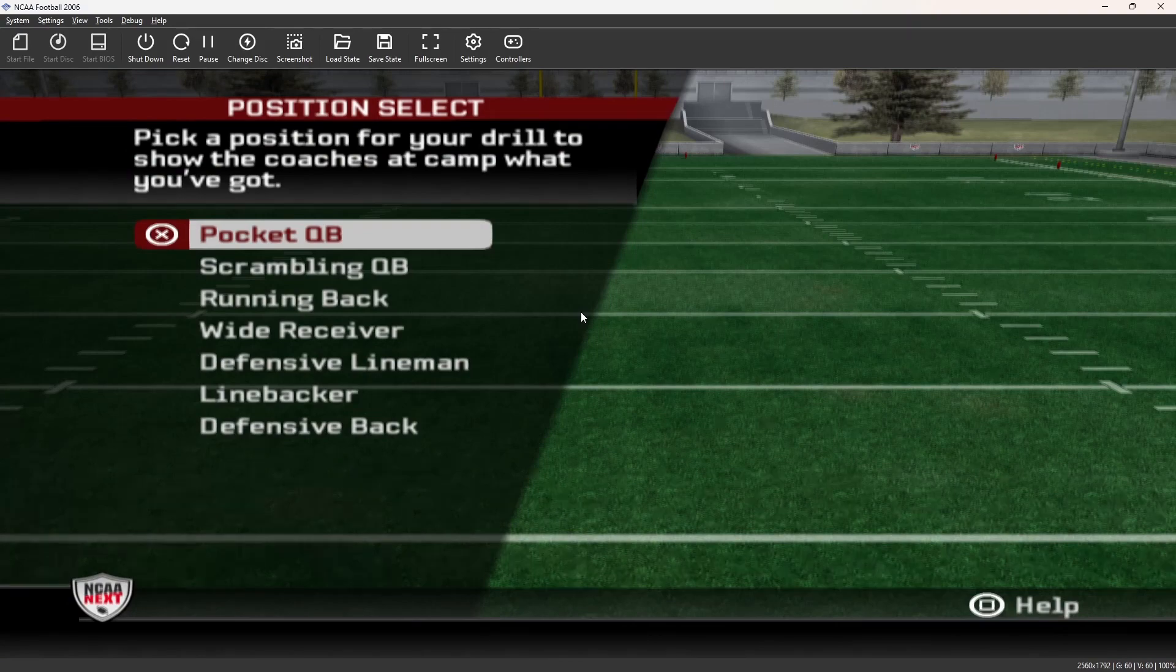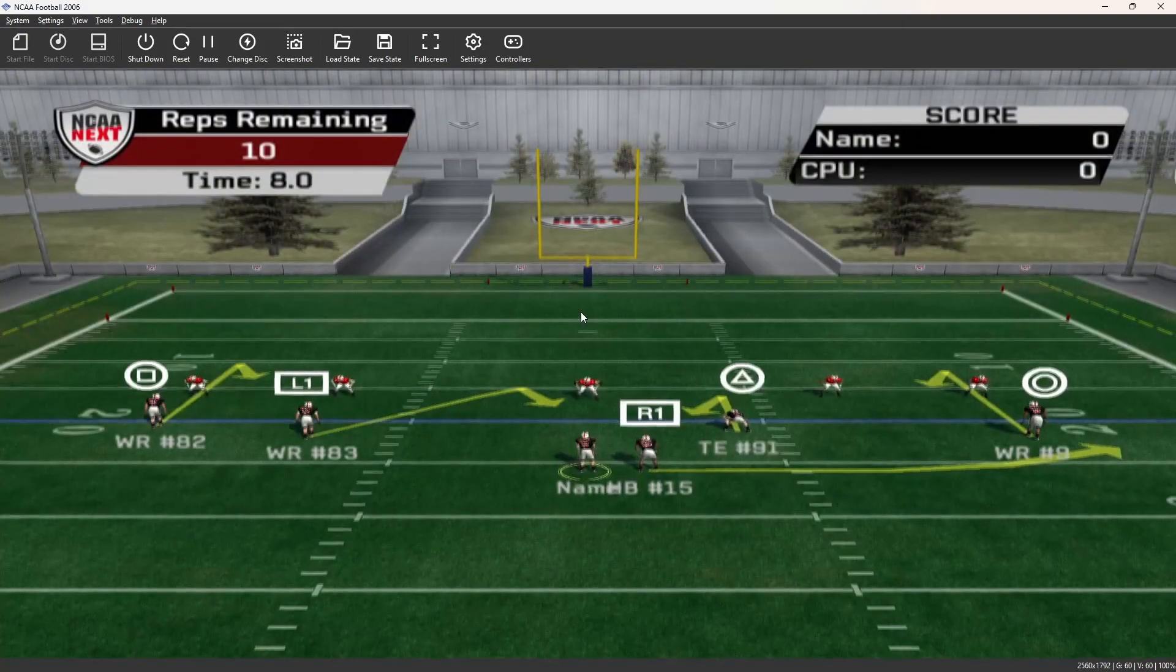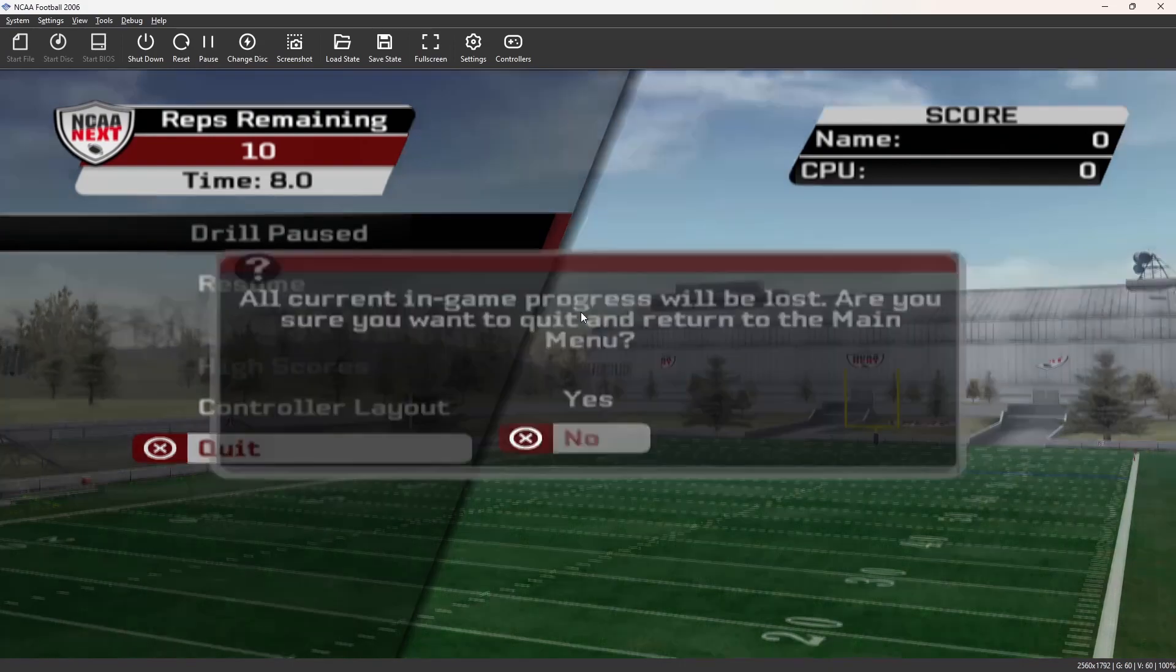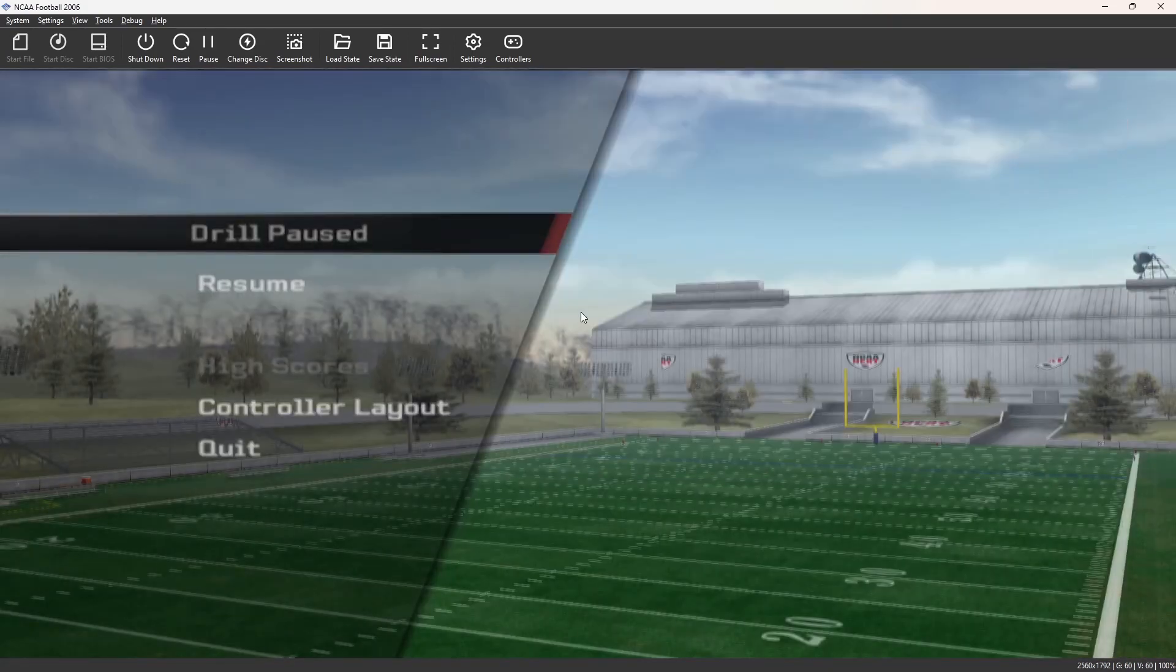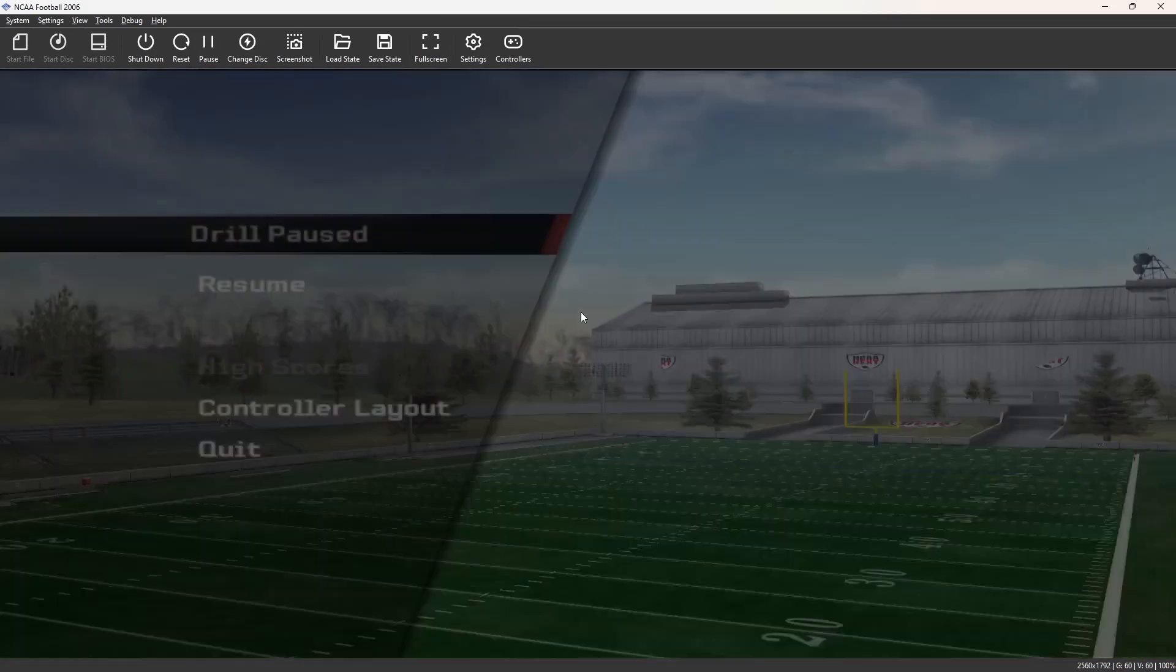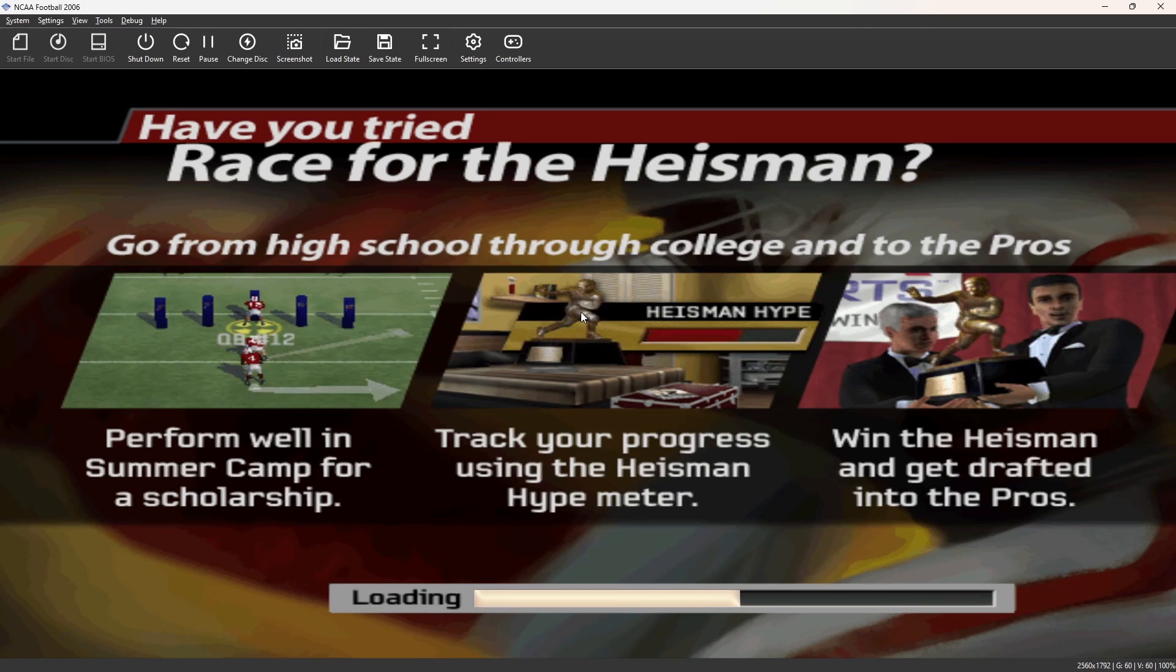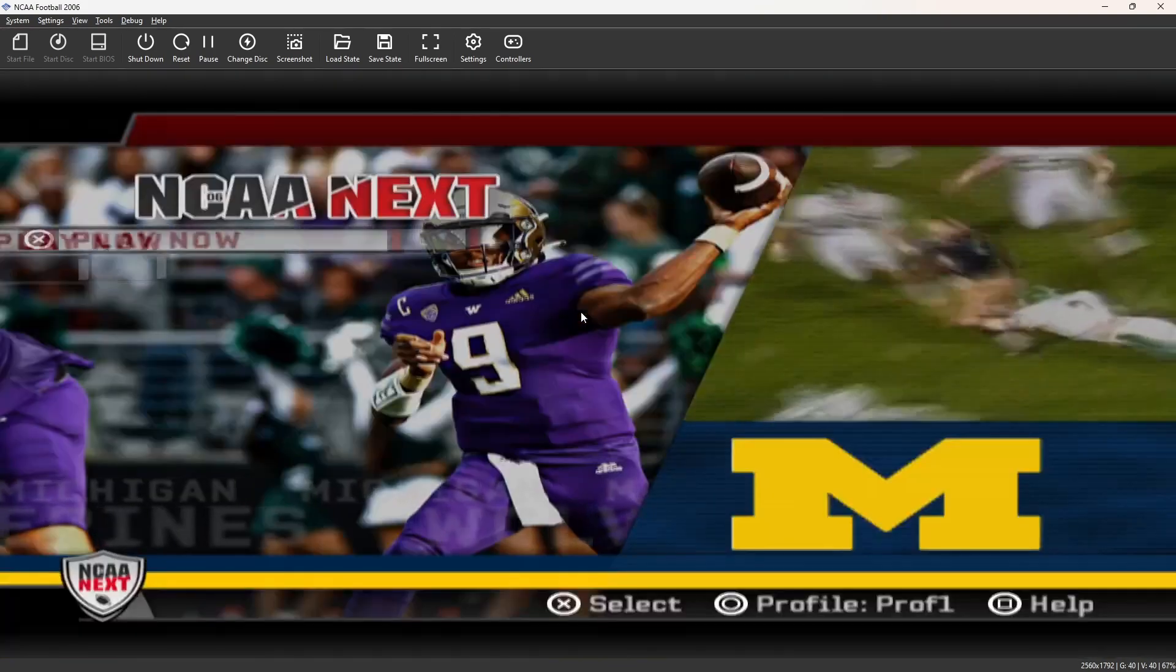So we don't want to do this. How do I quit this? That's the hero mode or whatever, race for the Heisman. And I don't know why I booted directly into that, but I want to go to the main screen so that we can test the quick play modes before we do anything else. So let's go.